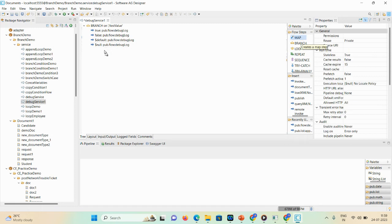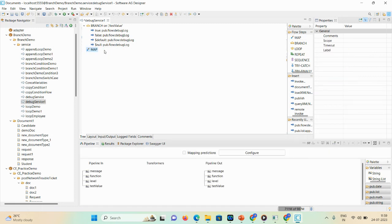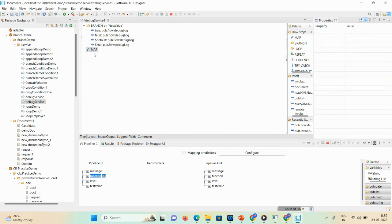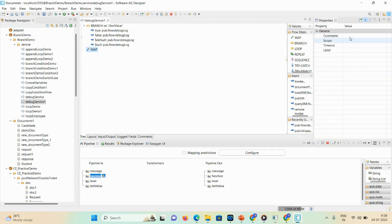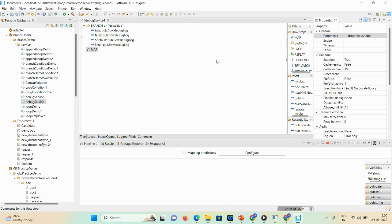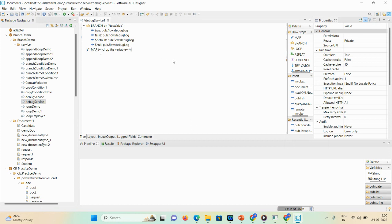If you want to drop unwanted variables that you don't need at runtime, you can use a map step. Here the function variable is not required, so I'll drop it using a map step and add a comment: 'drop the variable'.